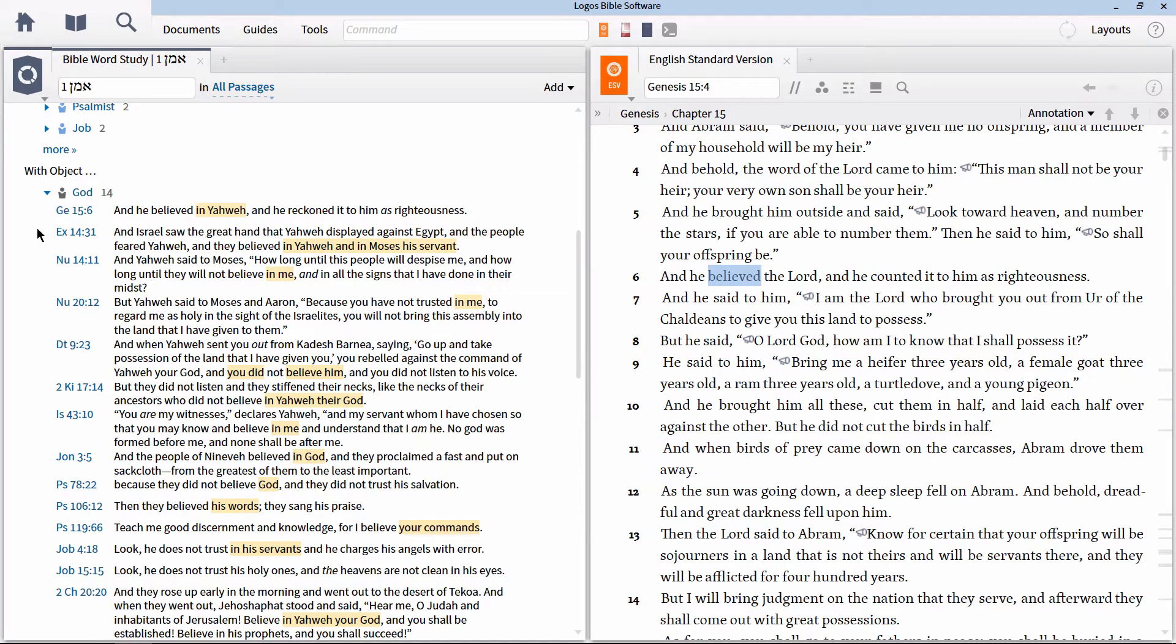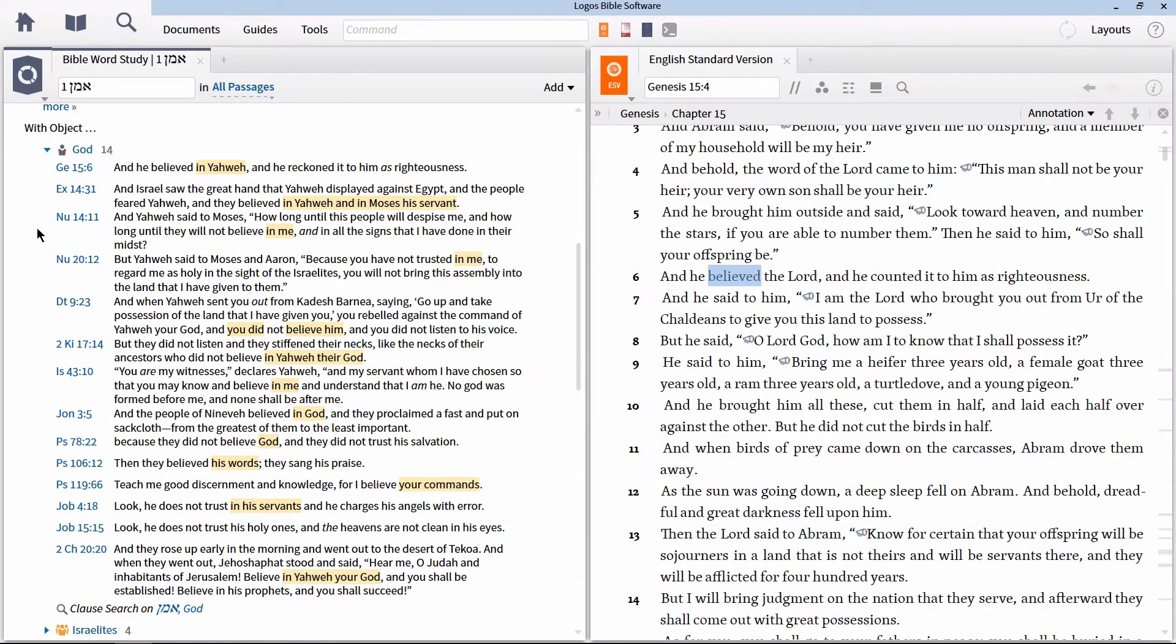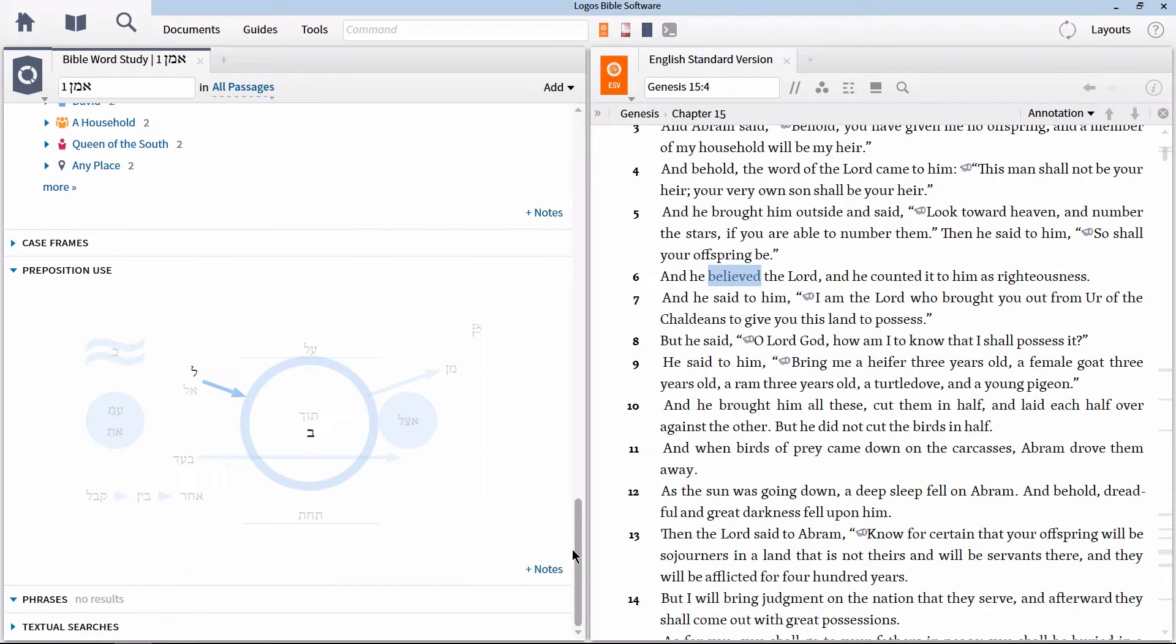Notice that quite a few of these instances refer to Israel's unbelief as opposed to their belief in God. If we look at the section titled prepositions,